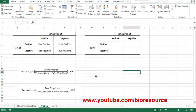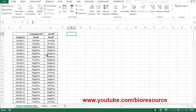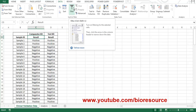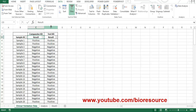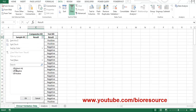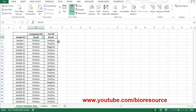Sensitivity and specificity can be calculated based on these formulas. Sensitivity is the number of true positives divided by the number of true positives plus false negatives. We can create a two-by-two table, input these values, and calculate the sensitivity and specificity. Let's see how to do that — starting with true positives.